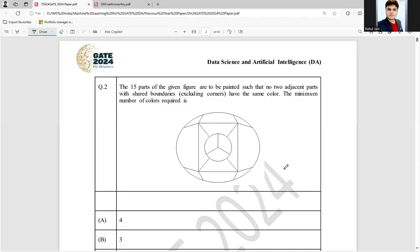Hello everyone, I hope you all are doing very well. In the following question, which was asked in GATE DA 2024, question number 2 for 1 mark, the question is as follows.